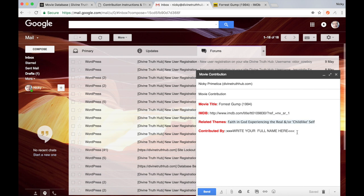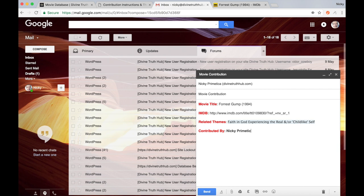And finally, the last section, it says contributed by, and all you'll have to do here is just enter your full name. And that's all you have to do to submit your own movie contributions to the forum.